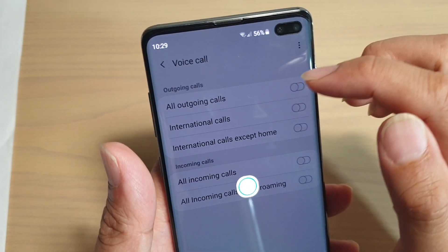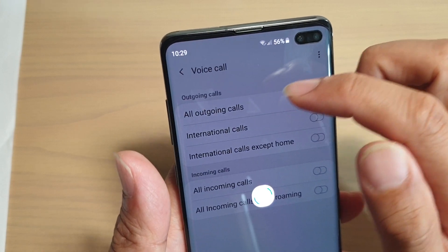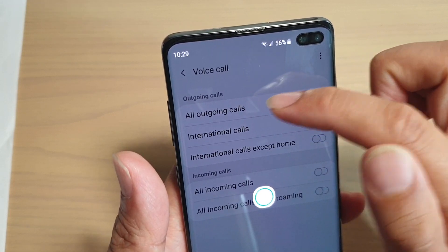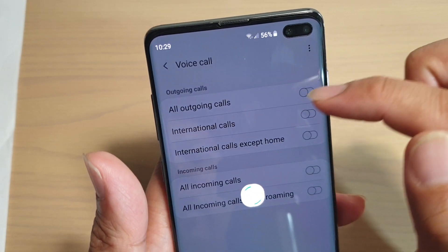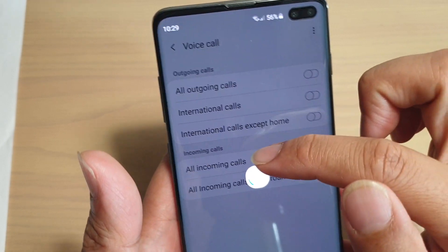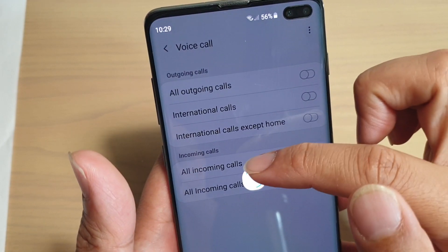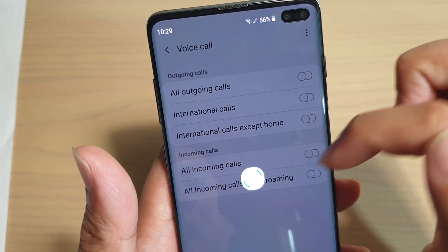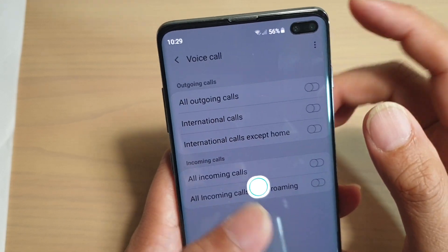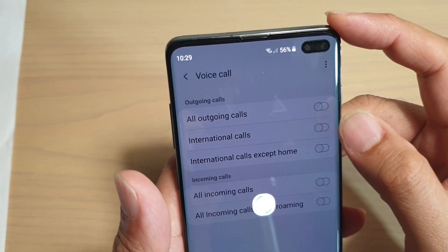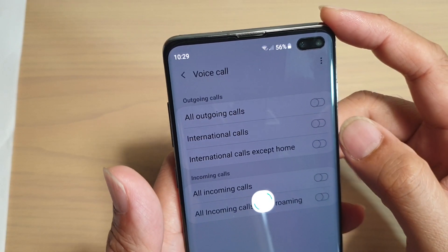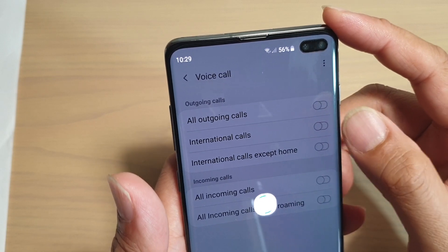Otherwise, in here you can enable or disable call barring for: all outgoing calls, international calls, international calls except home, all incoming calls, and all incoming calls while roaming. There is a switch for each option — simply tap on it to enable or disable call barring for that section.